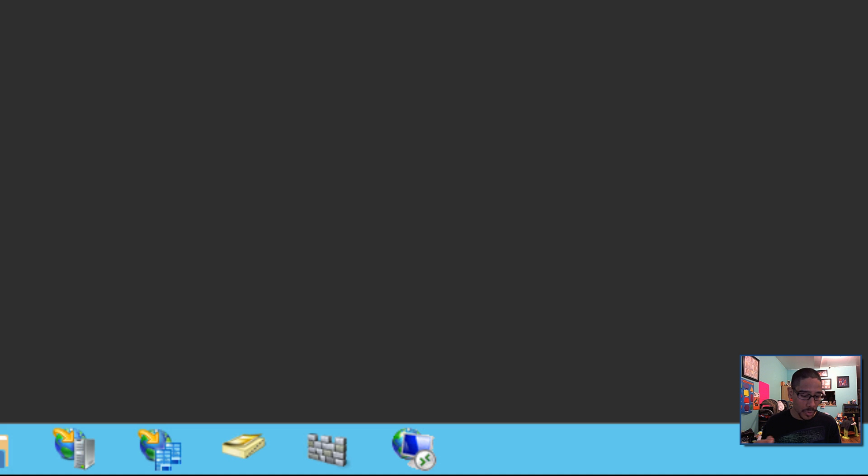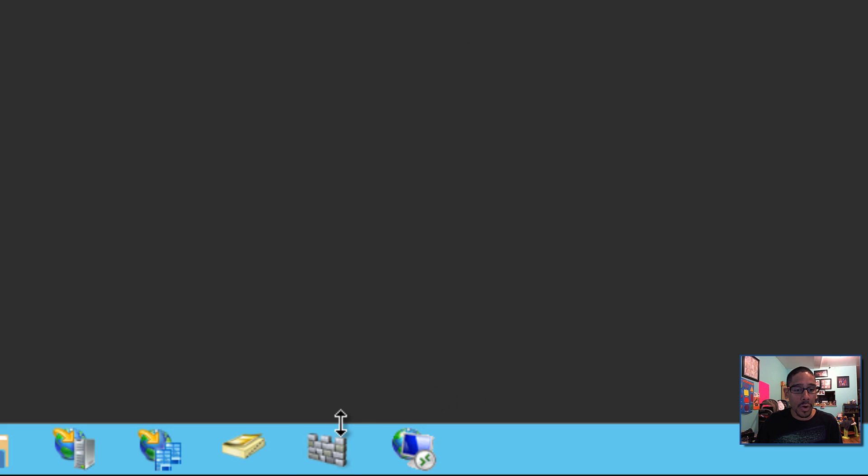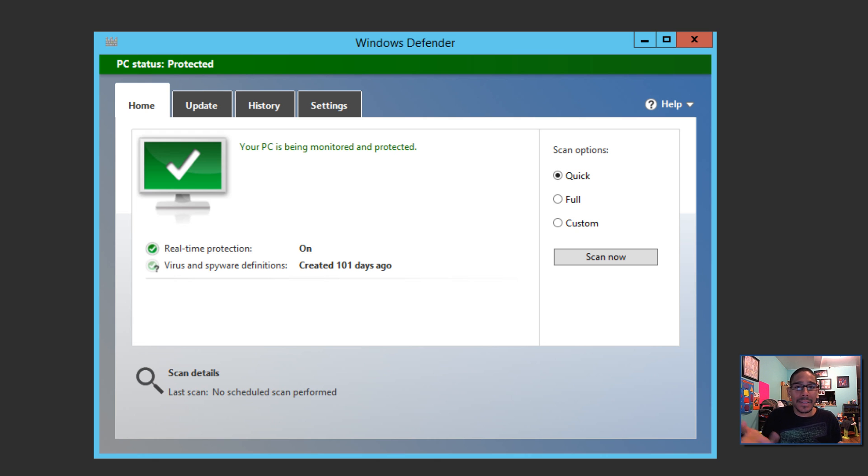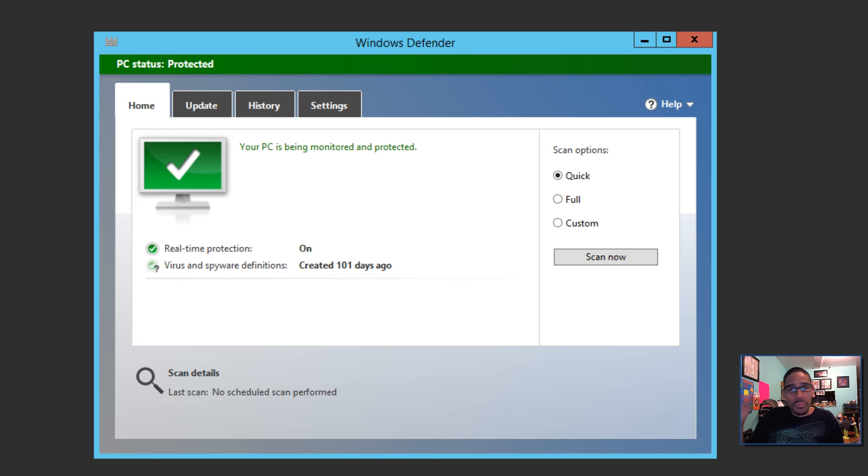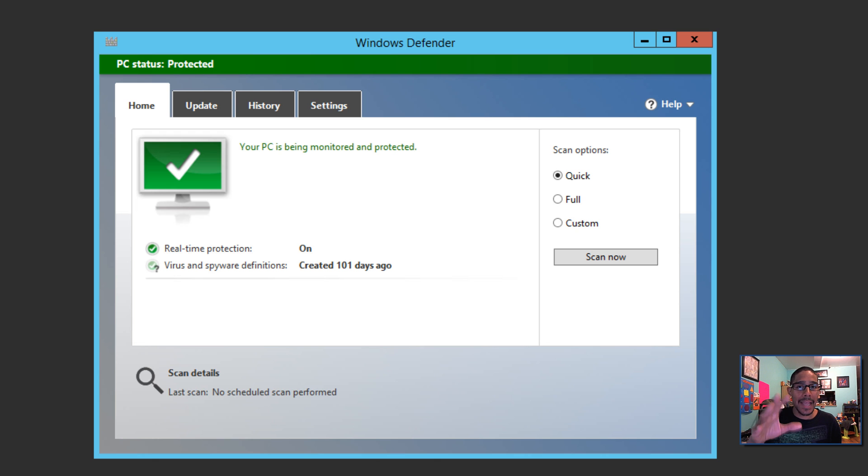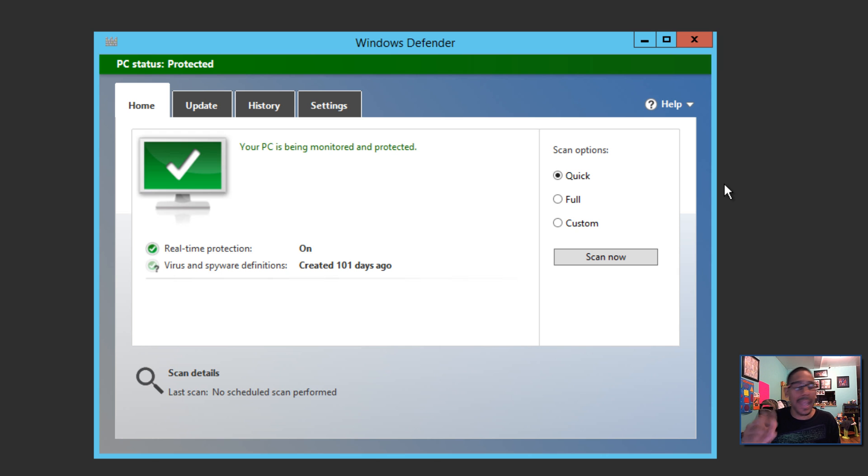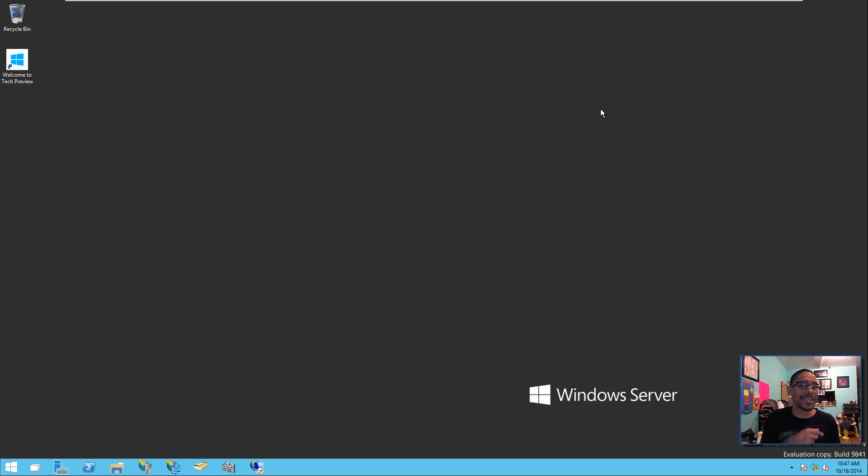If you need the user interface for Windows Defender, you can actually install it and add it as a role and feature. So I already have it installed. And you guys are already familiar with this because this is what we've seen with Windows 8 and also Windows 7. So you don't need to worry about this because Microsoft will be updating this and keeping all the definitions up to date. But if you are a person like me that wants to know and configure the settings, hey, you could actually install the GUI, which I'm going to show you guys in a future video.